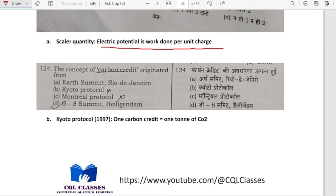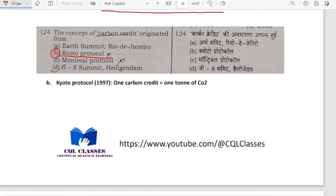The concept of carbon credit originated from the Kyoto Protocol. In Kyoto Protocol 1997, the carbon credit concept originated — one carbon credit is equal to one tonne of CO2.